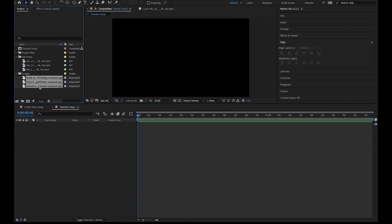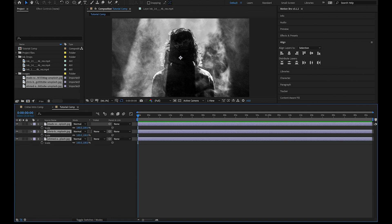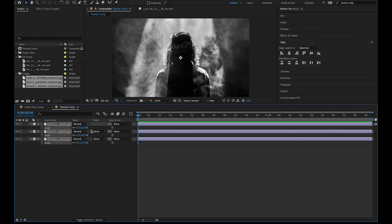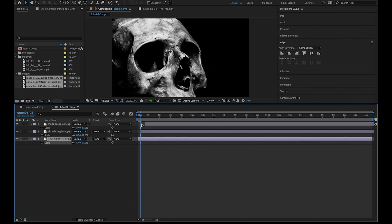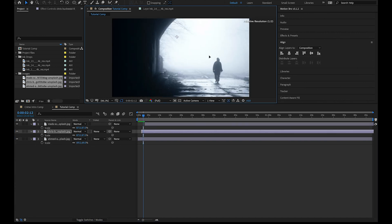Next we're going to import our images, hit command A to select all then S to reveal the scale properties. I'm going to resize each of these images so they look good.